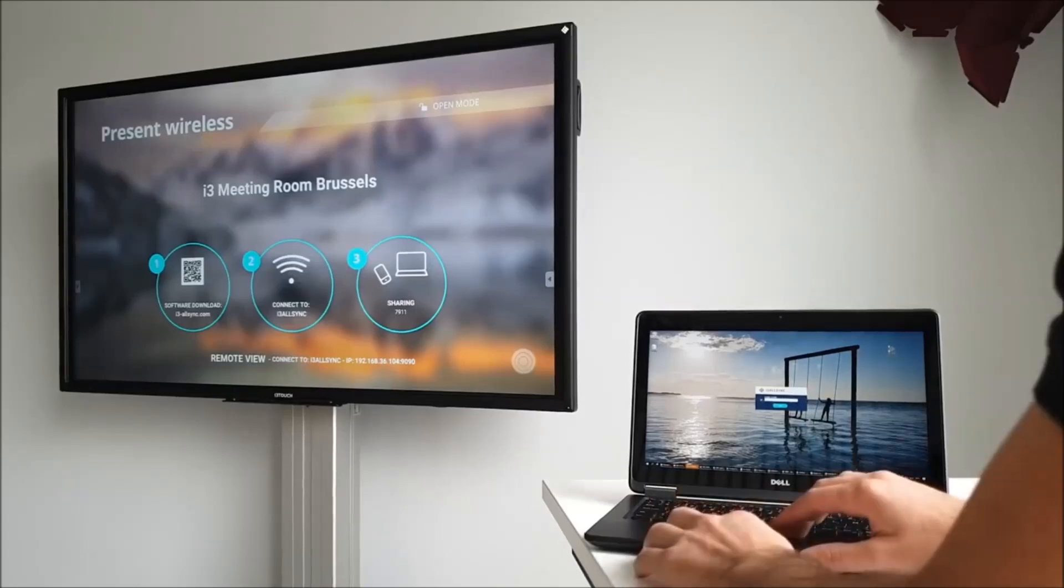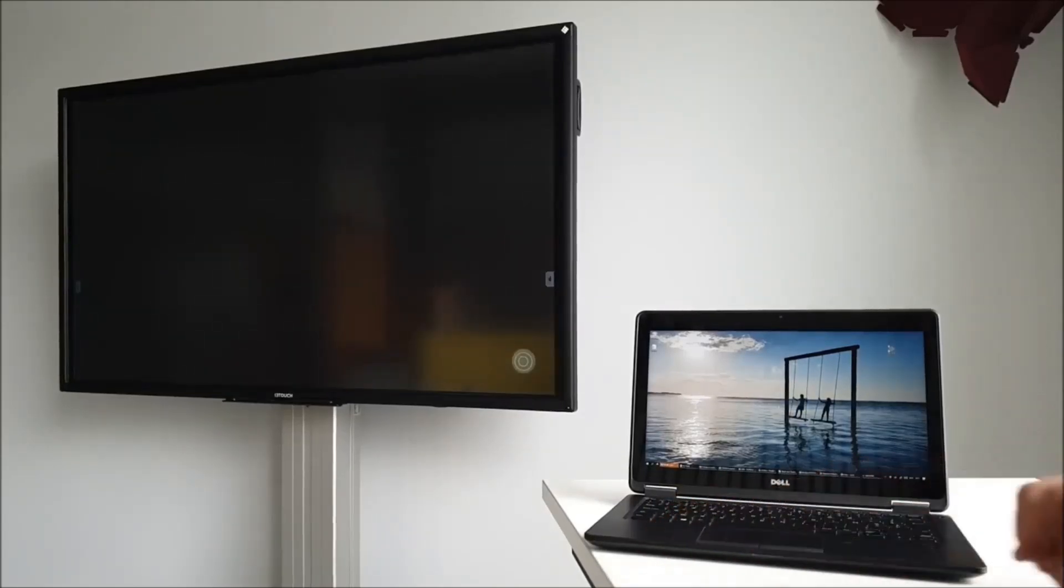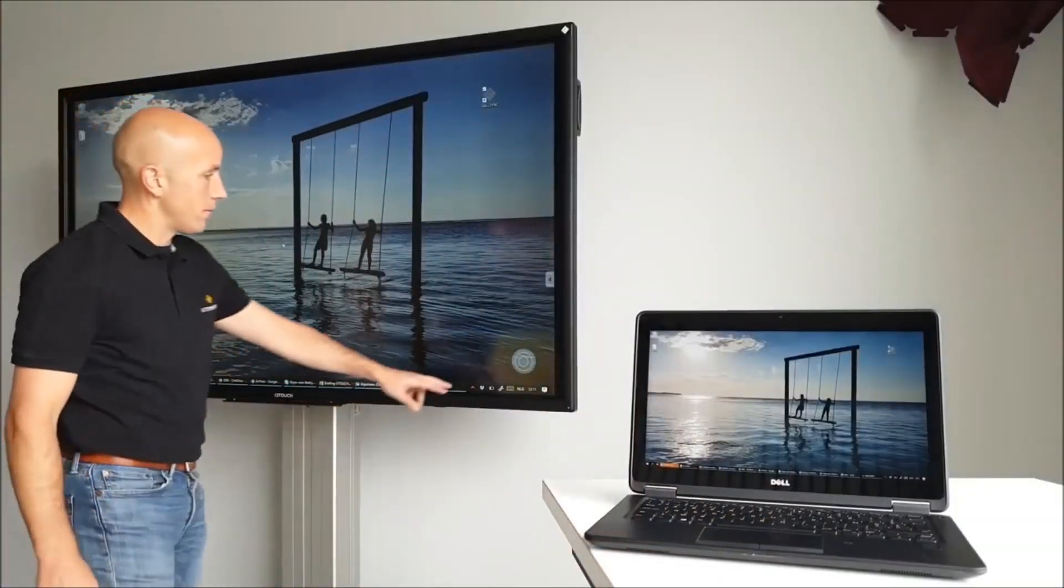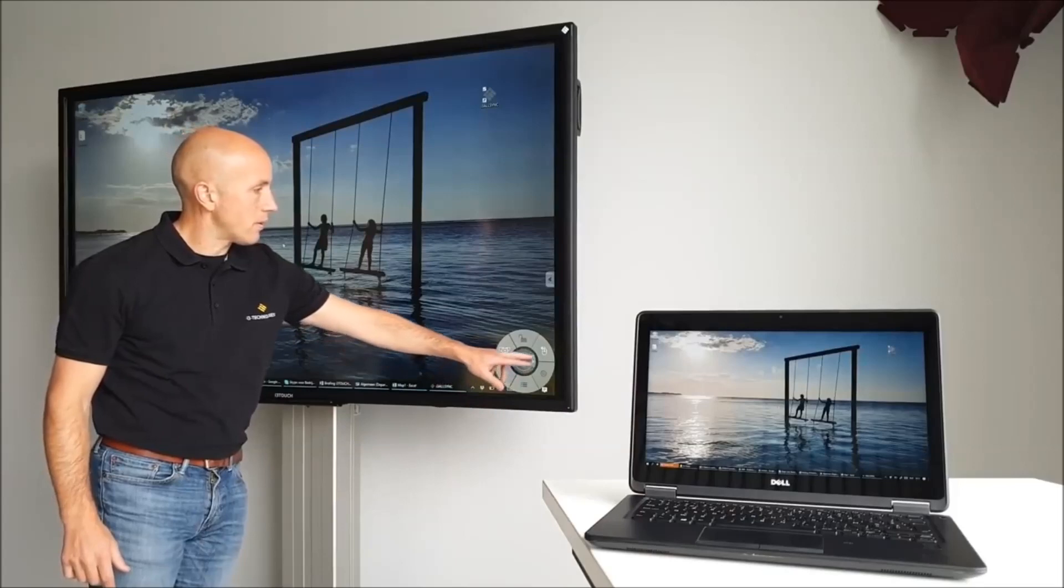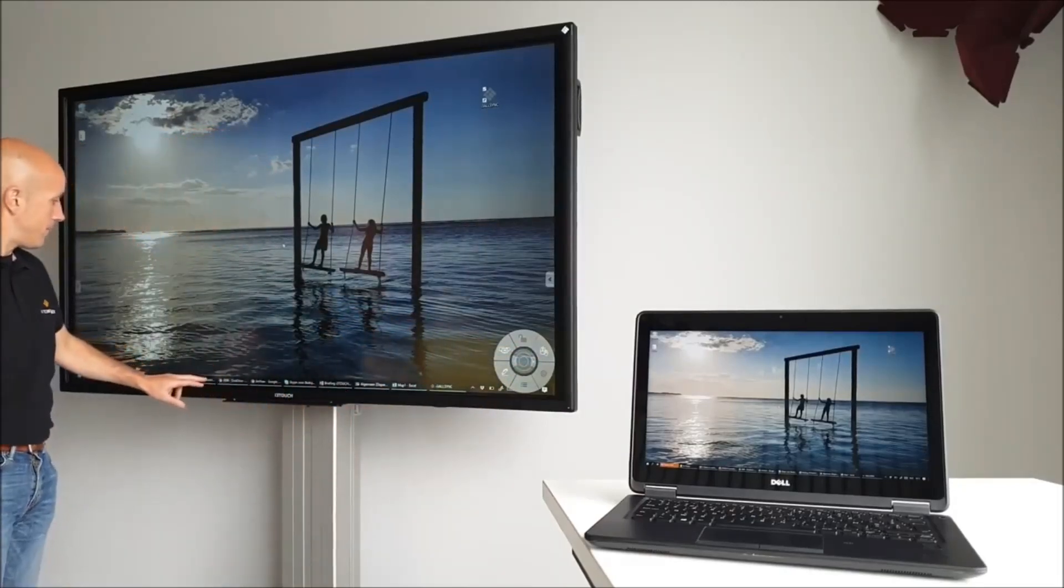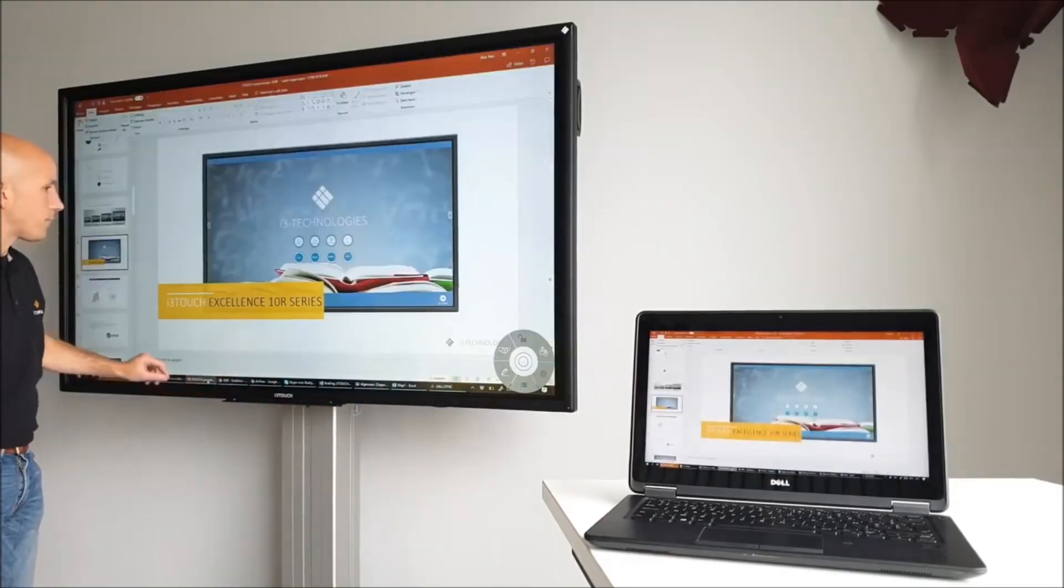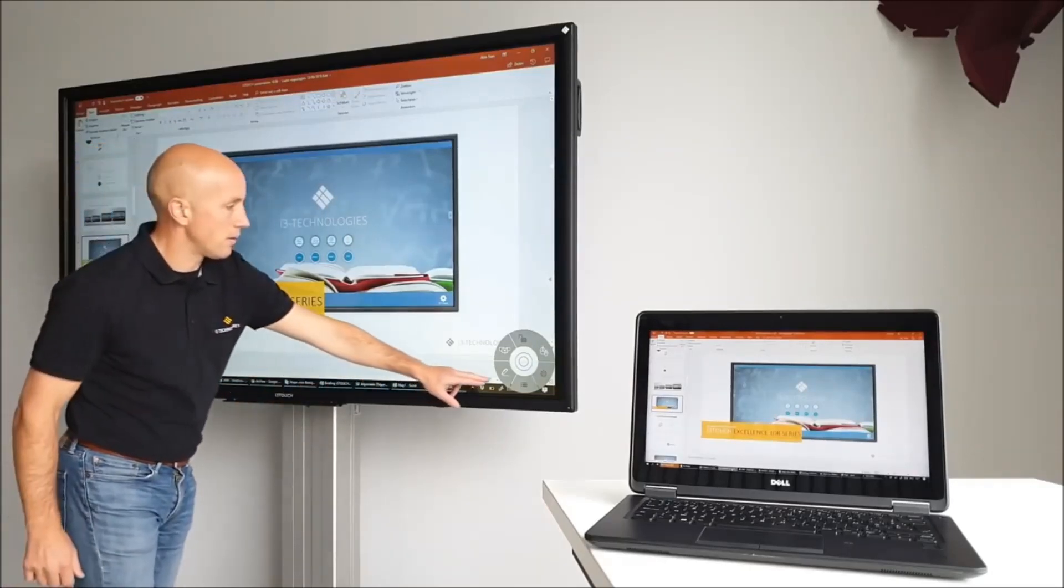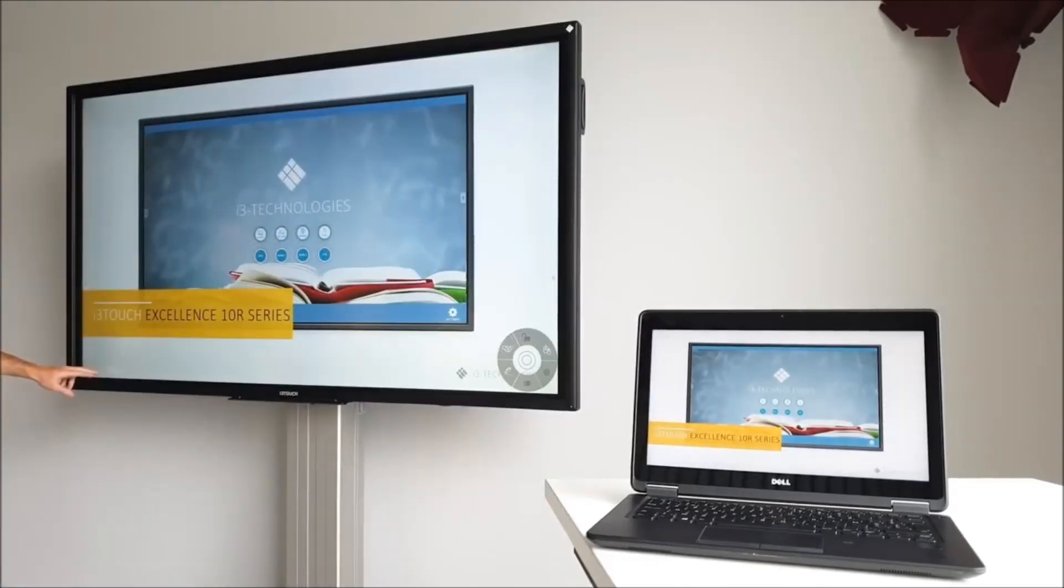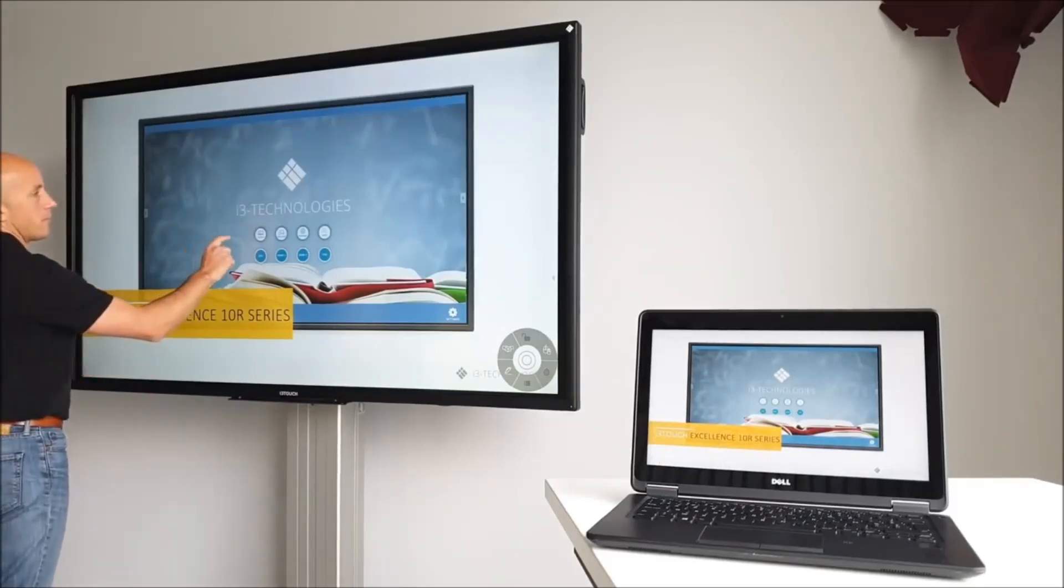Open the app, choose the network indicated on the screen and enter the code. This is the point where you can choose to switch to the i3 touch screen, activate the mouse and everything you do on this screen is mirrored on the laptop. In this example, we have a PowerPoint presentation displayed in full screen mode. The annotate function works on the i3 touch screen as well.